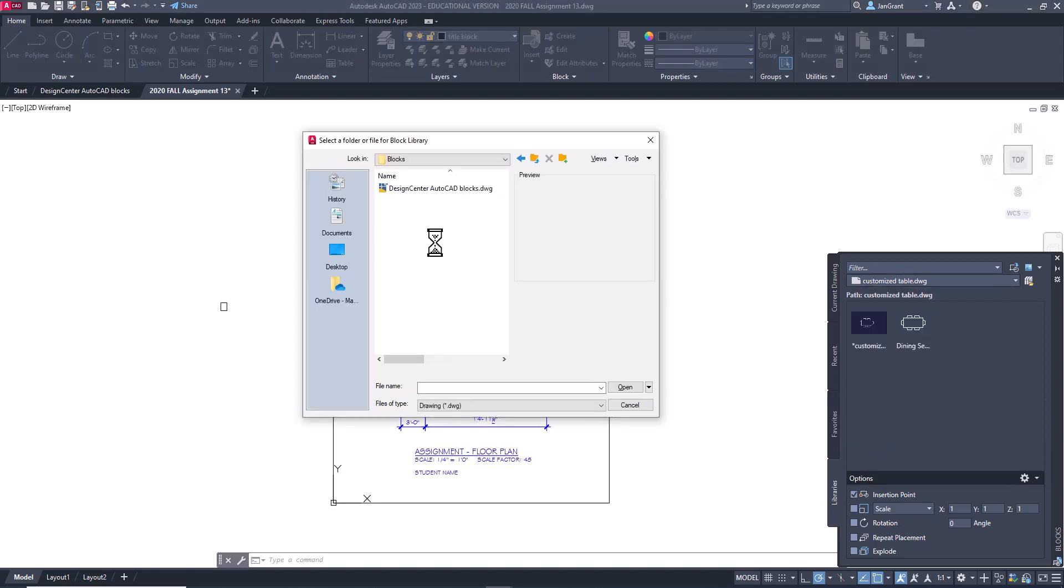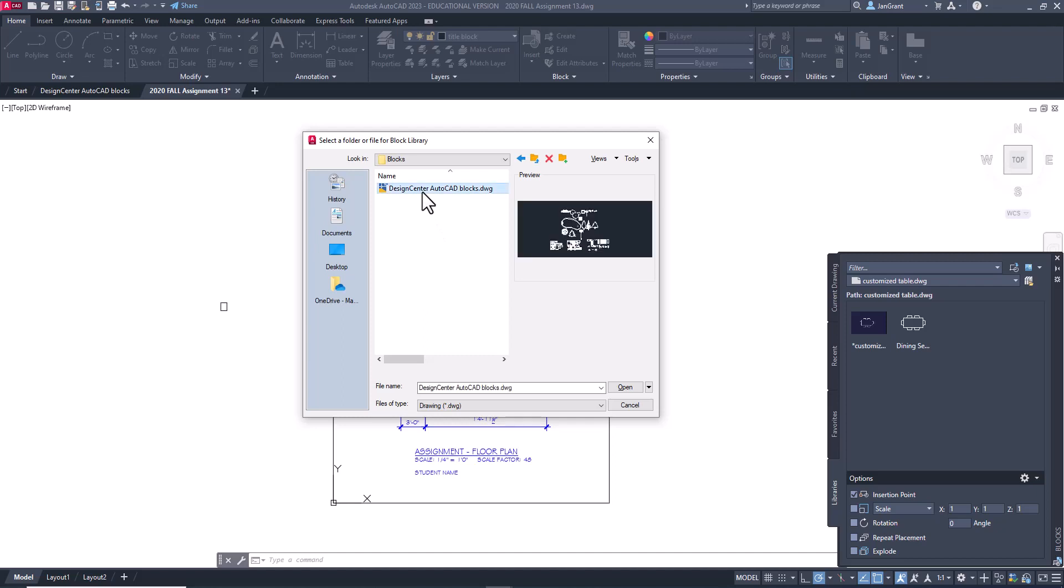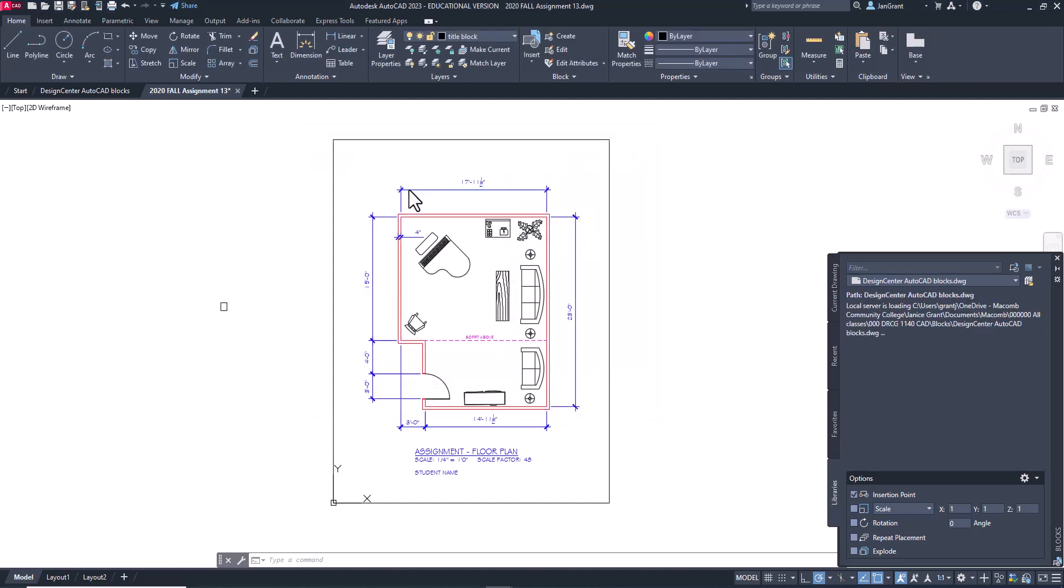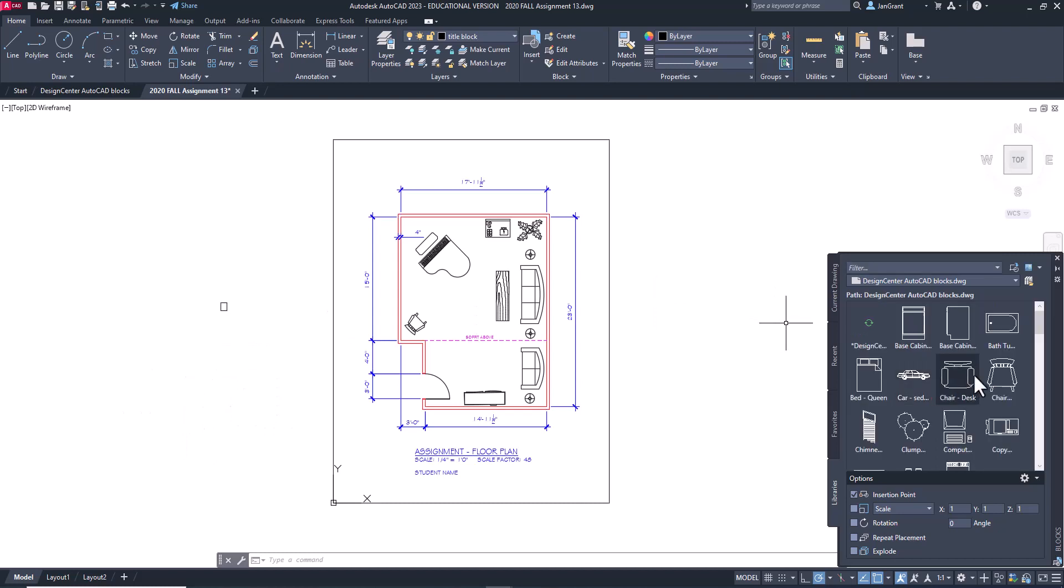So now you can navigate over to where you downloaded or put that file, Design Center AutoCAD blocks that I sent you, and double-click on it. Give it a minute, and it shows up in this palette over here.